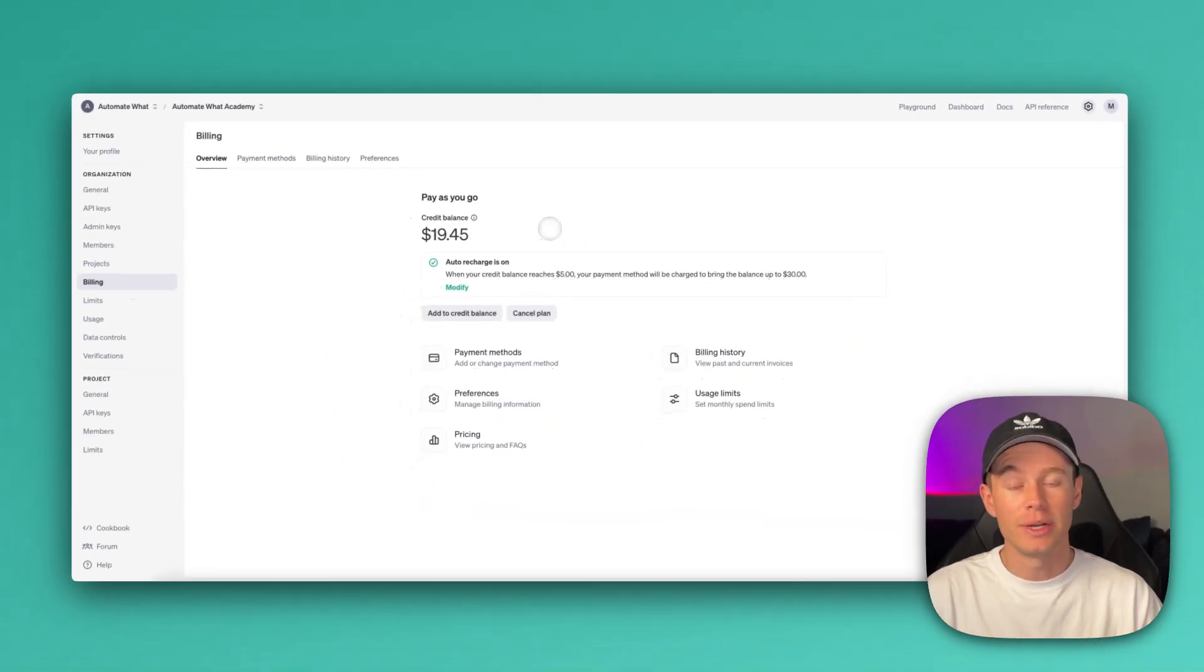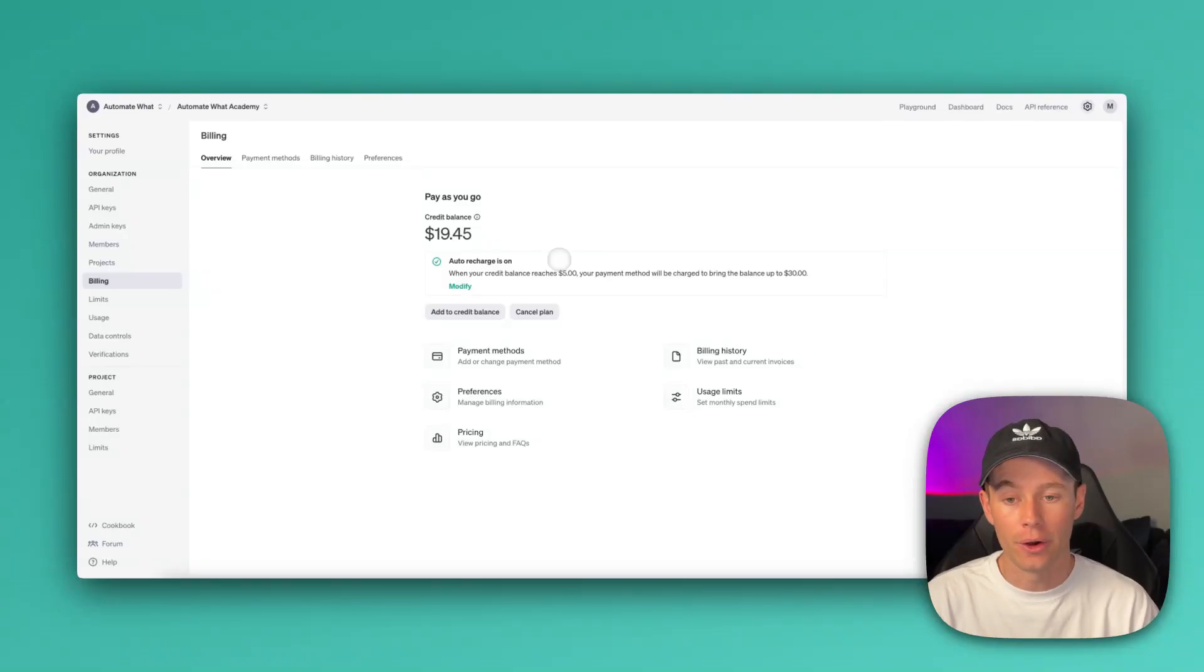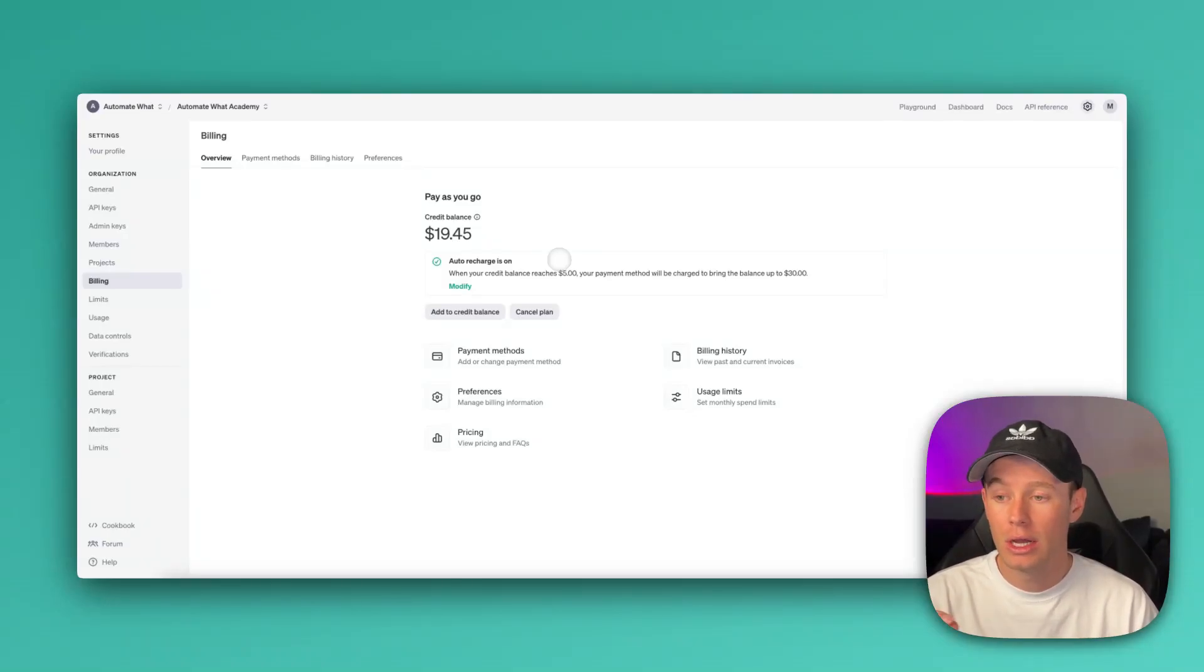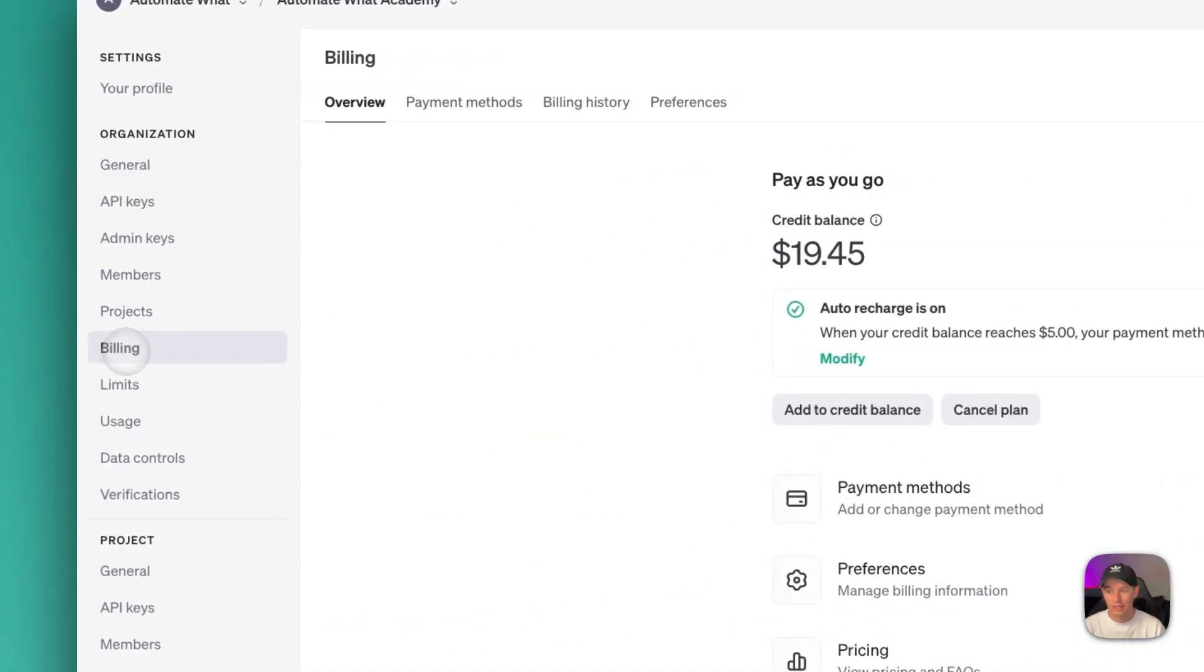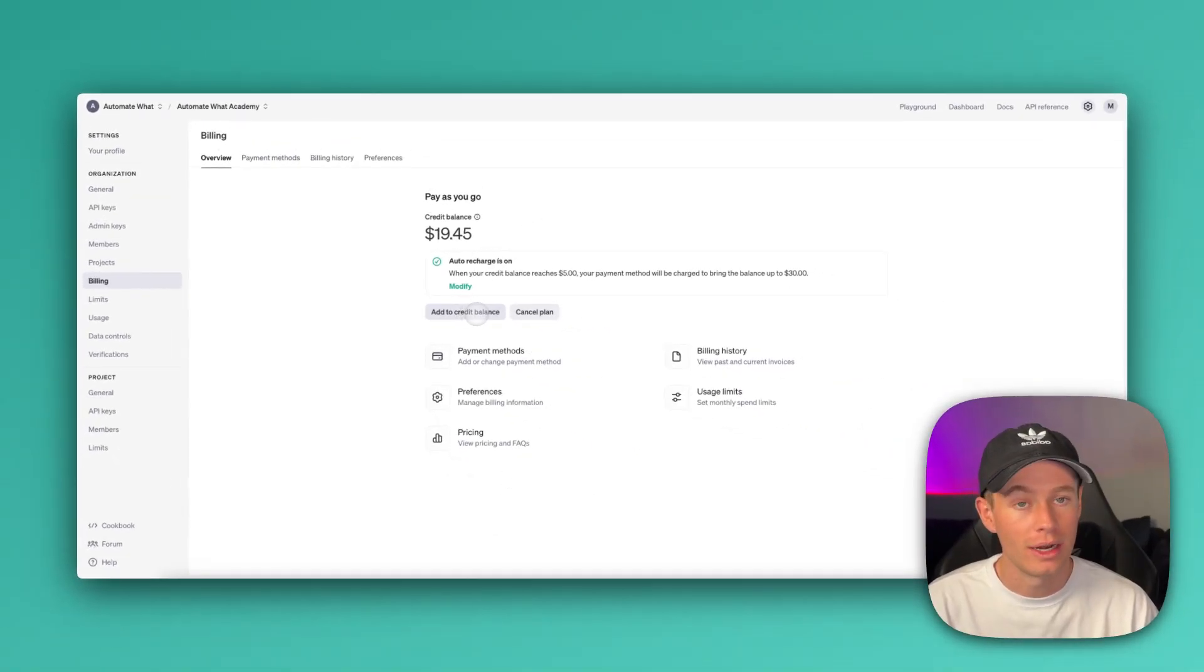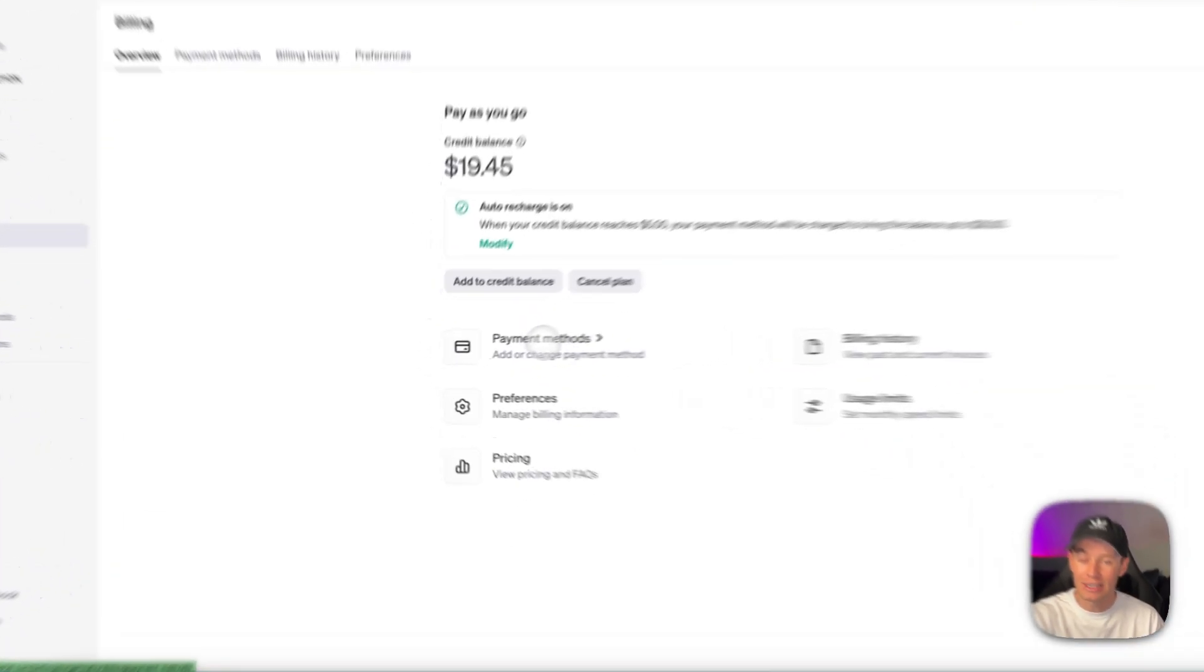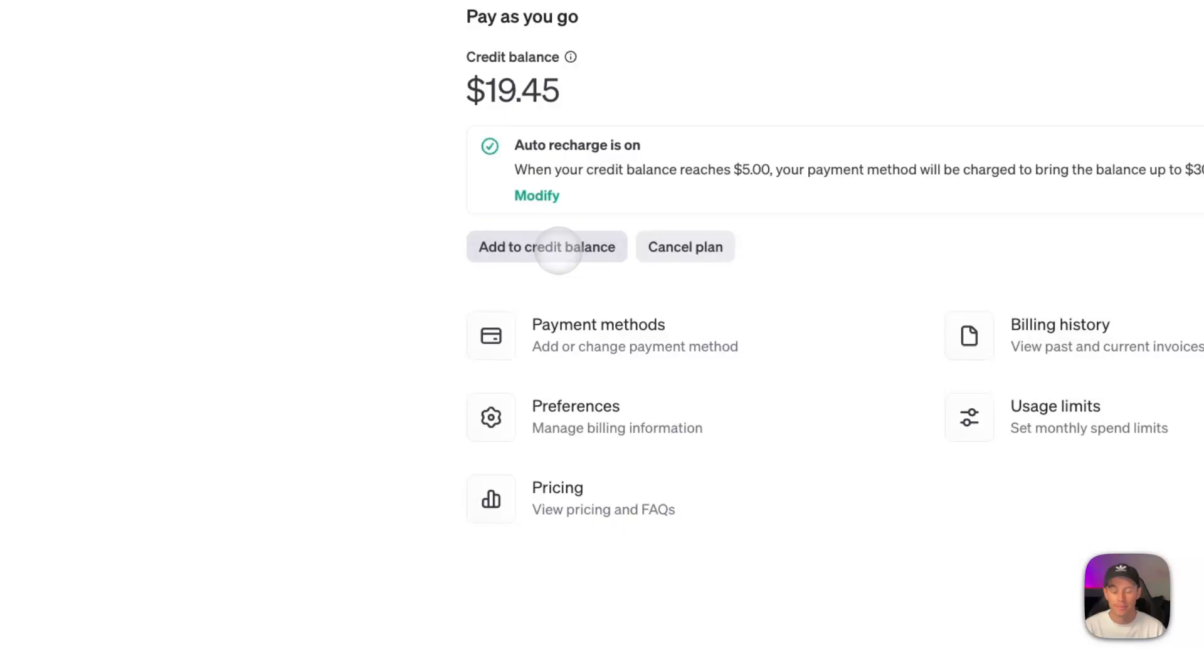So the last thing we need to do is we need to go back to the OpenAI API, and we need to fund our account. I believe that the minimum amount that you can fund your account is $5. So in order to do that, again, go to Settings, and then go to Billing on the left-hand side, and then you need to add to credit balance. Right now, I have $19.45. You may need to add your payment method here, any preferences for billing information, all that stuff. Go ahead and add to credit balance. Select that.